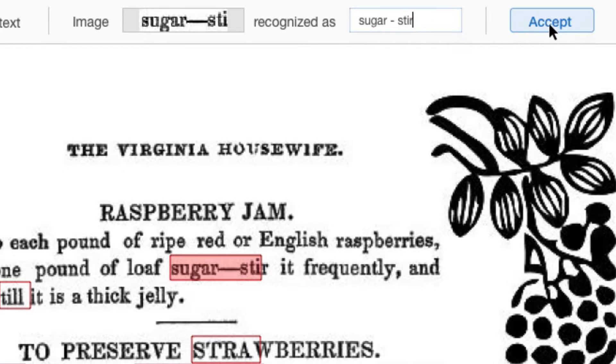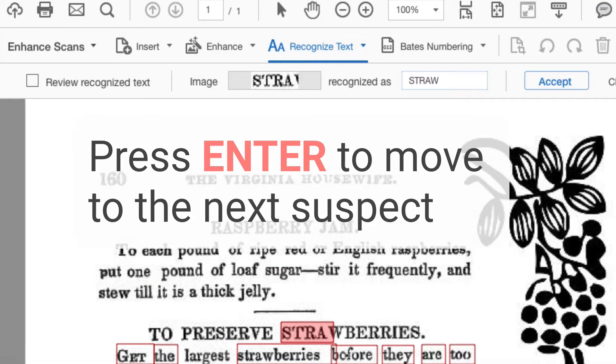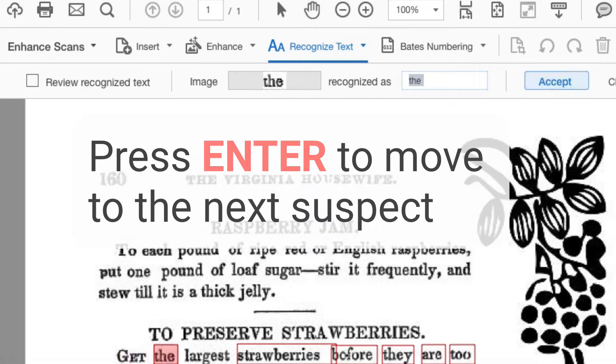Here's a quick tip. Rather than clicking Accept each time, just press Enter to go to the next suspect.